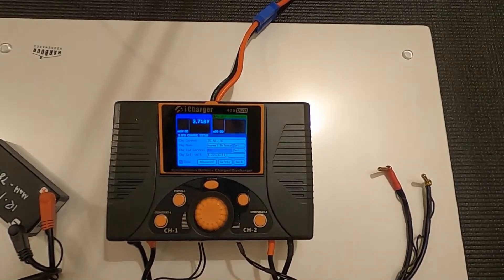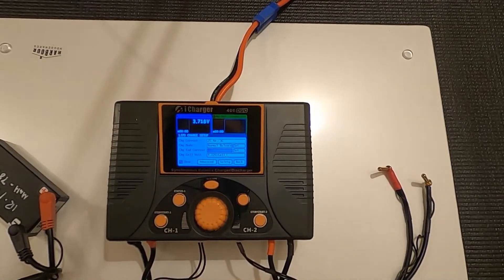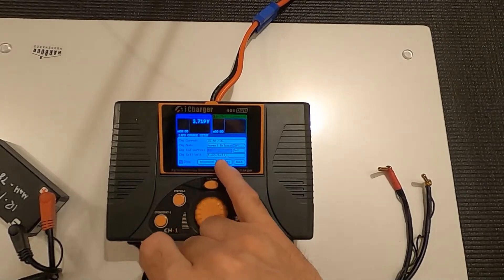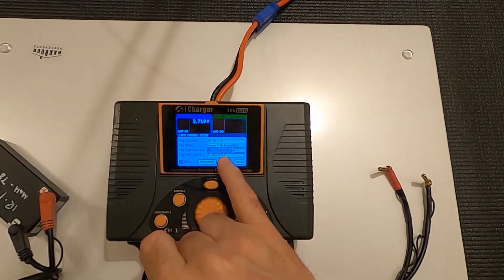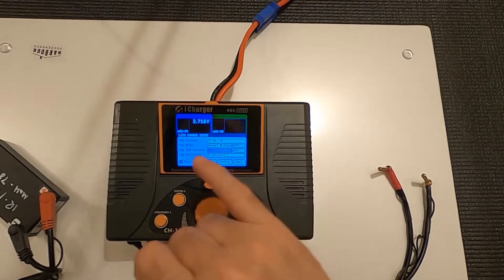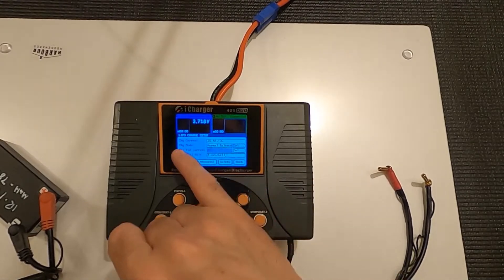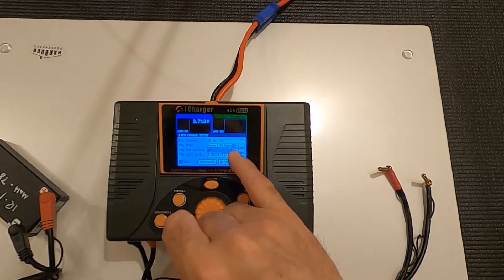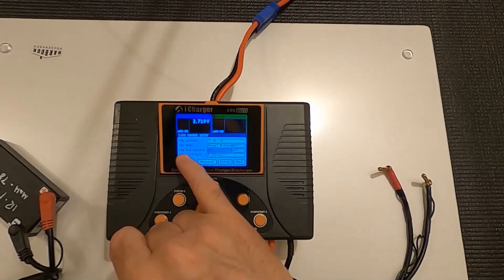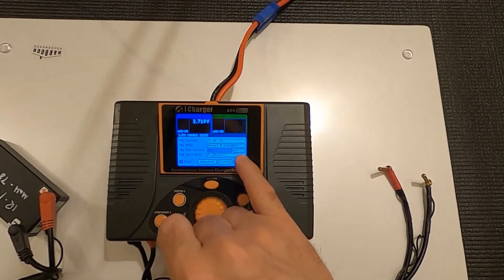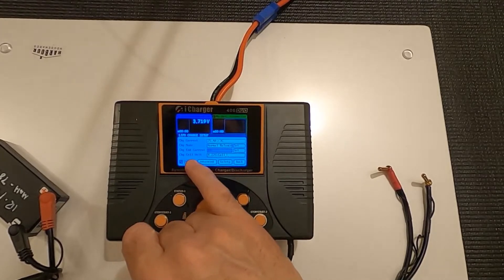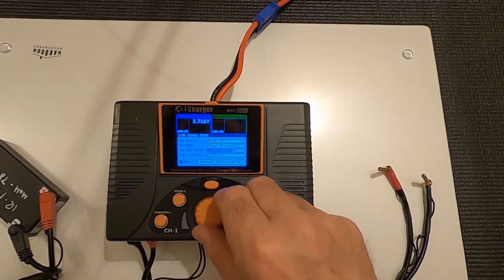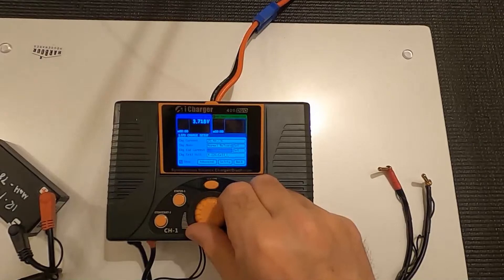And the LiPo charge setup menu is where you're going to change the end volt for the HV or the regular. So you've got charge current at the top, charge mode is normal balance, the charge end current that changes if you change this set here. But then the charge cell voltage, the end, this is quite a big one.